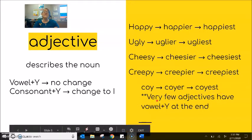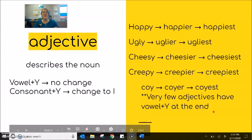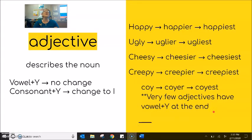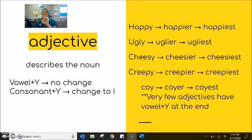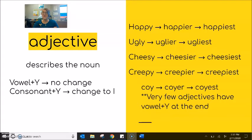There are actually very few adjectives with vowel and Y at the end — about four or five, very uncommon words — but the same spelling rule applies for the verb, the adjective, or the noun. Vowel plus Y, don't change. Consonant plus Y, change to I. Never change for -ing.